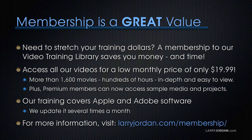Plus, premium members can now access sample media and projects. Our training covers Apple and Adobe software. We update it several times a month. And for more information, visit larryjordan.com slash membership. And thanks.